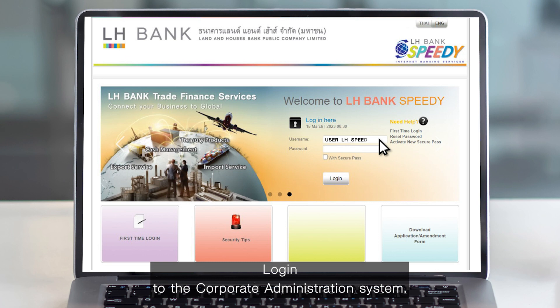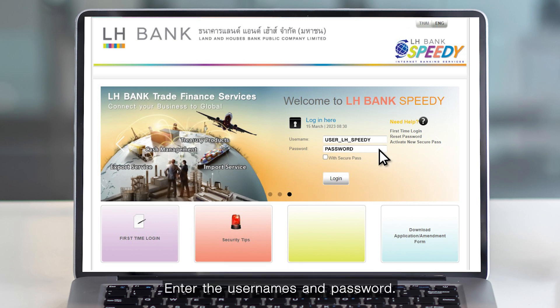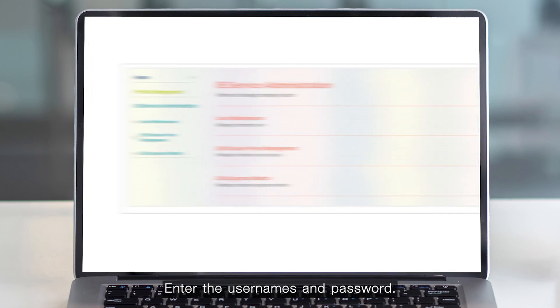Login to the corporate administration system and enter the username and password.